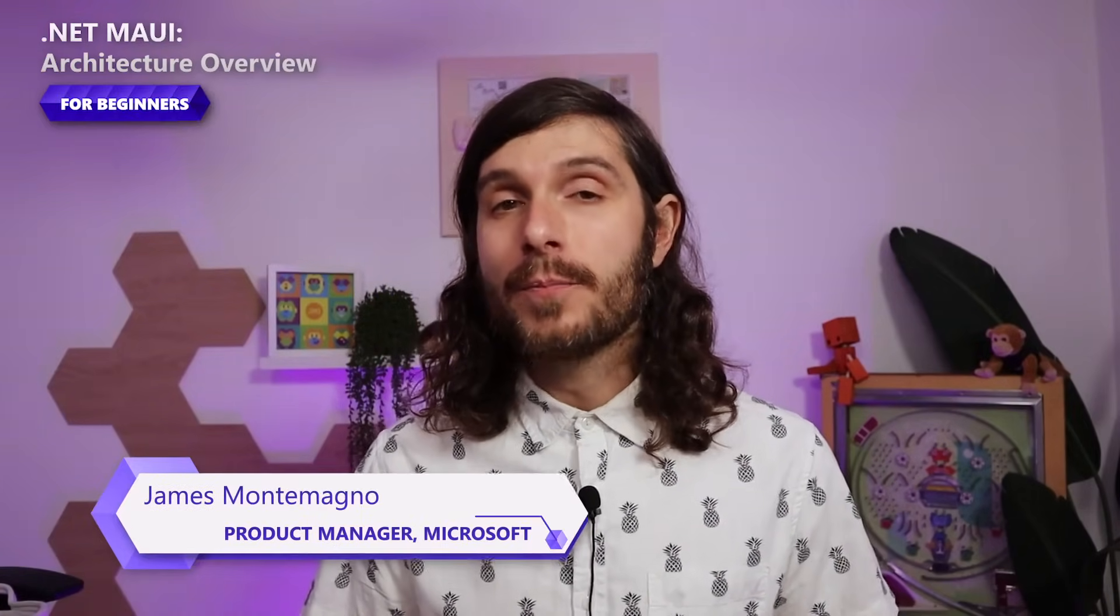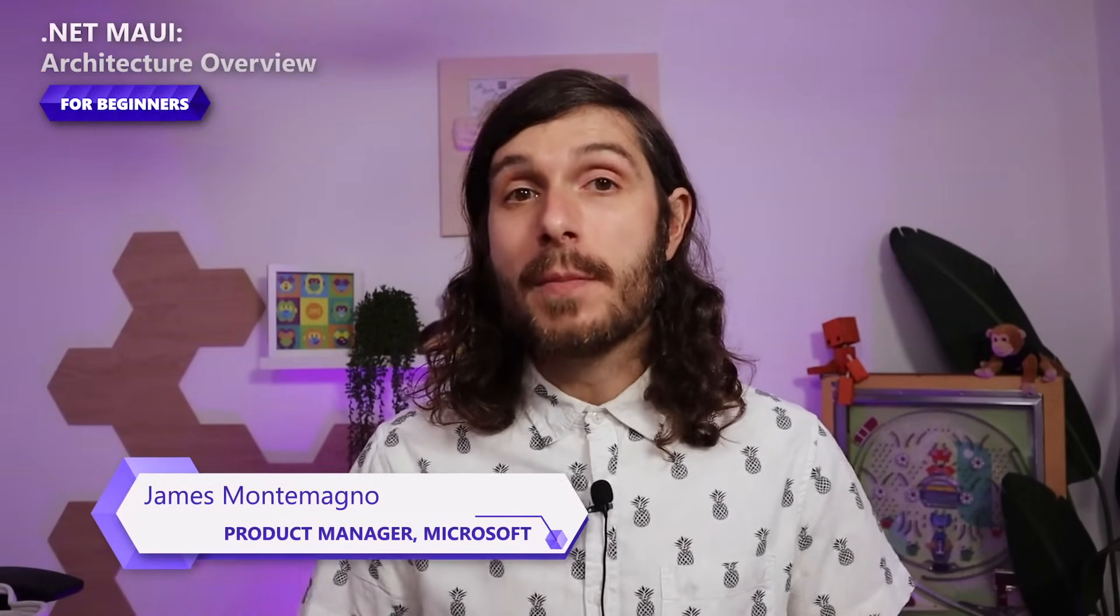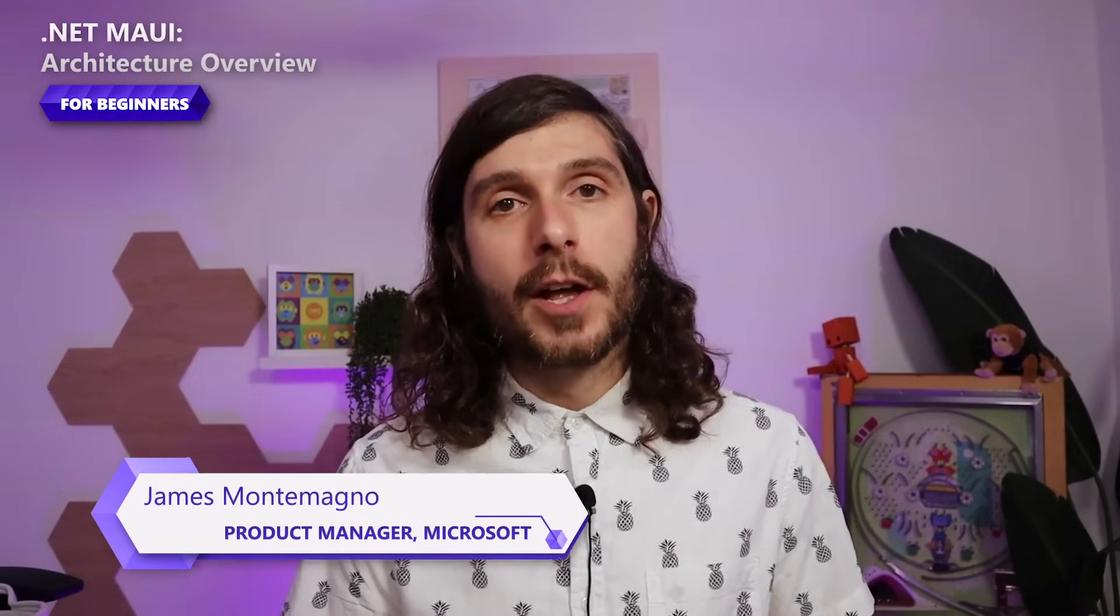Welcome back to another .NET MAUI beginner series video. I'm James Montemagno, a product manager on the developer community team here at Microsoft, and today we're continuing our journey learning how to build native cross-platform desktop and mobile apps with .NET MAUI.